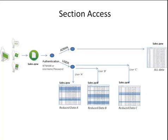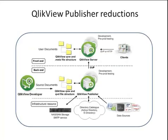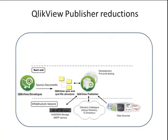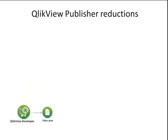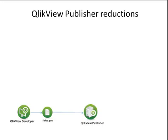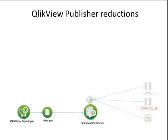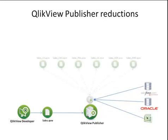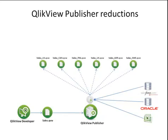Let's take a look at publisher reductions. Again, Publisher sits on the back end of a deployment and is responsible for taking source data and reducing it and distributing it. Let's start with QlikView Developer. It's used to create the sales.qvw file, which again contains the entire sales data from the user's company. This file is placed in the source documents directory on the publisher, and a task is created to reload the data from the company's various source databases and other data sources. The reload script is contained within the sales.qvw file. The task simply initiates the reload. The task also reduces the file into six smaller files based on country sales data.